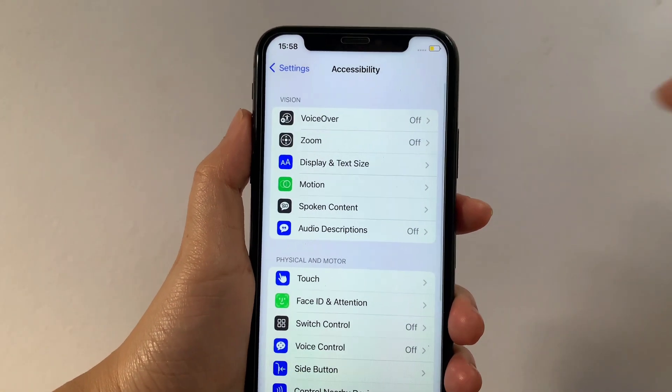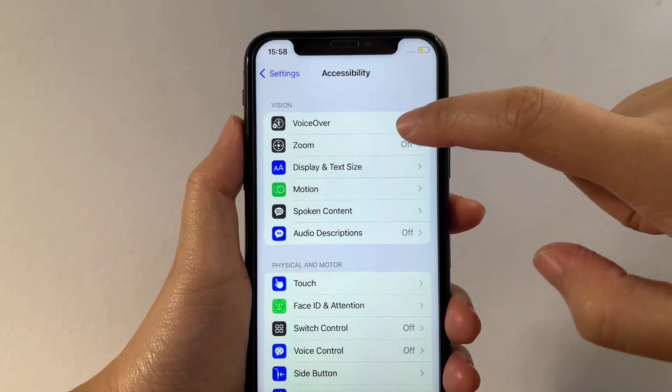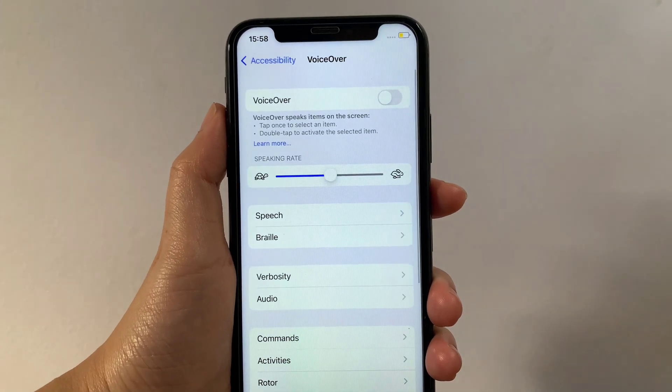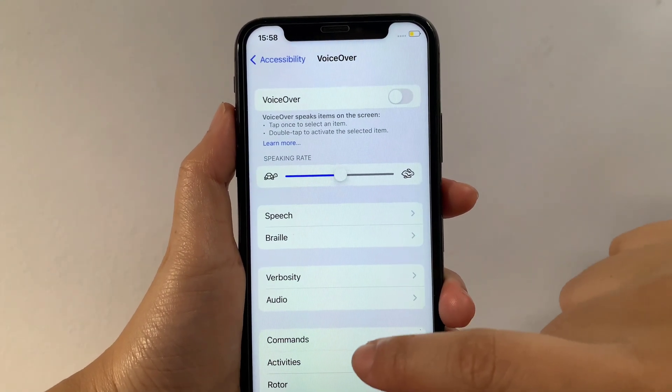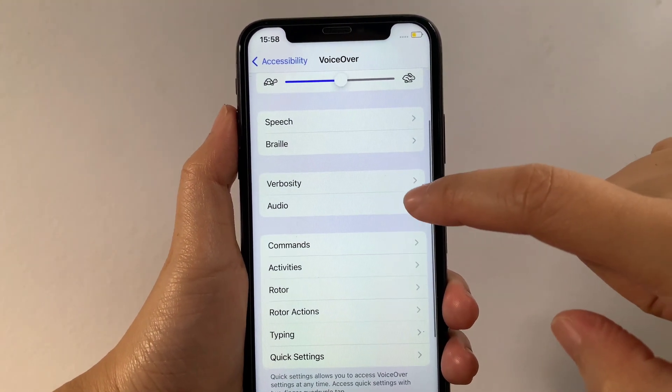Then in Accessibility, go to the Vision section and then tap VoiceOver. Then after that, in VoiceOver, scroll down again and then tap Audio.